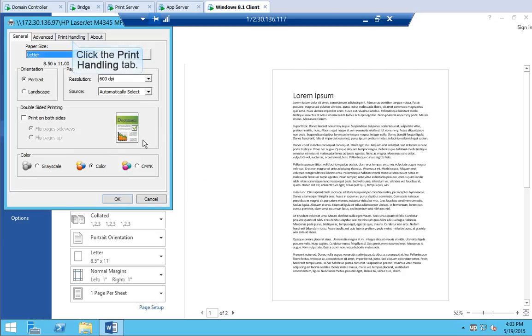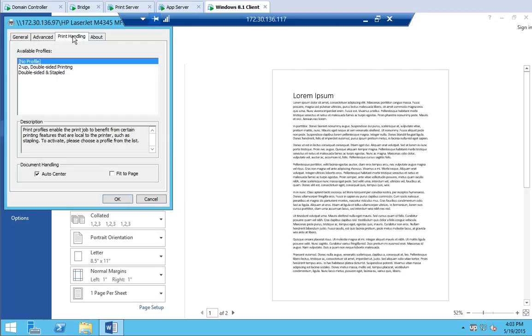Click the Print Handling tab. If no profile is selected, then the default profile which we called Ecoprint will be automatically applied to this print job.